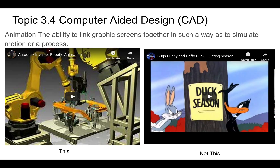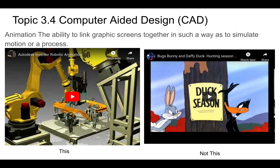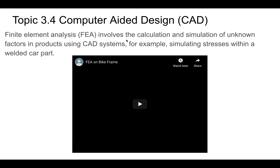Animation — when we're thinking animation, we're thinking computer animation: linking graphics screens together that simulates motion or a process. We're thinking about how we can take our products and animate them so that they're realistically doing what they should be doing — definitely not traditional hand-drawn animation.